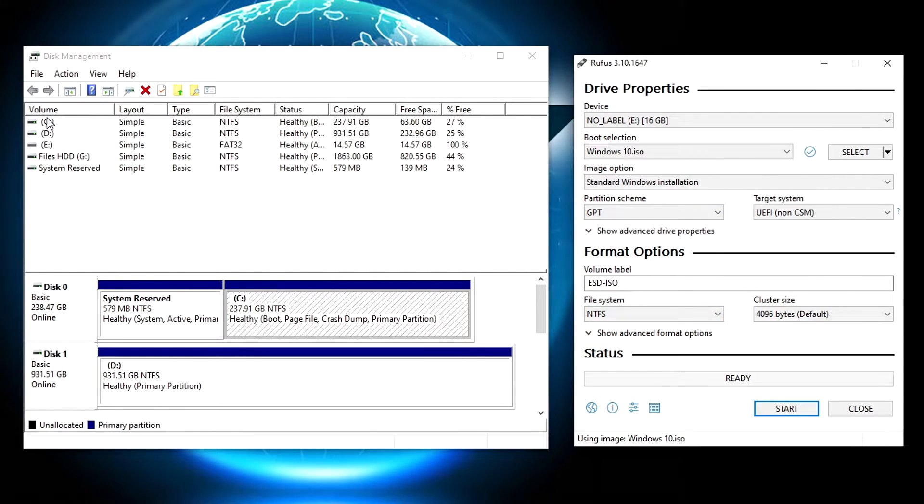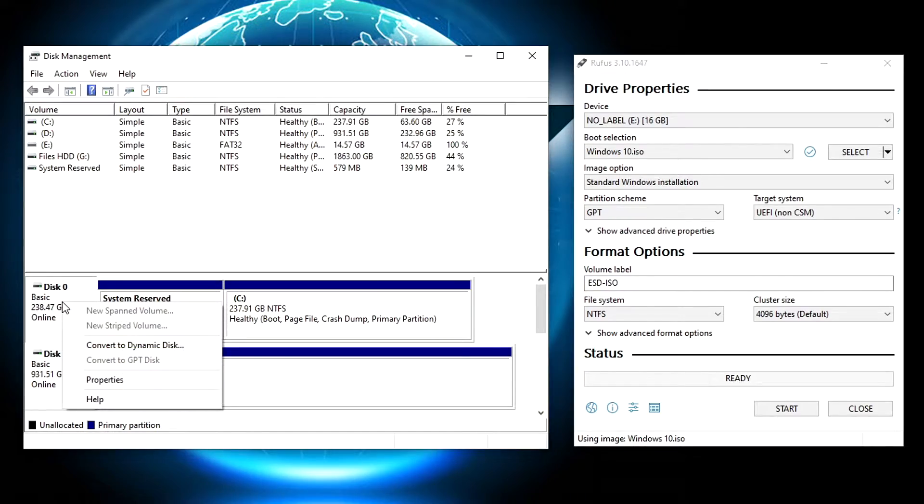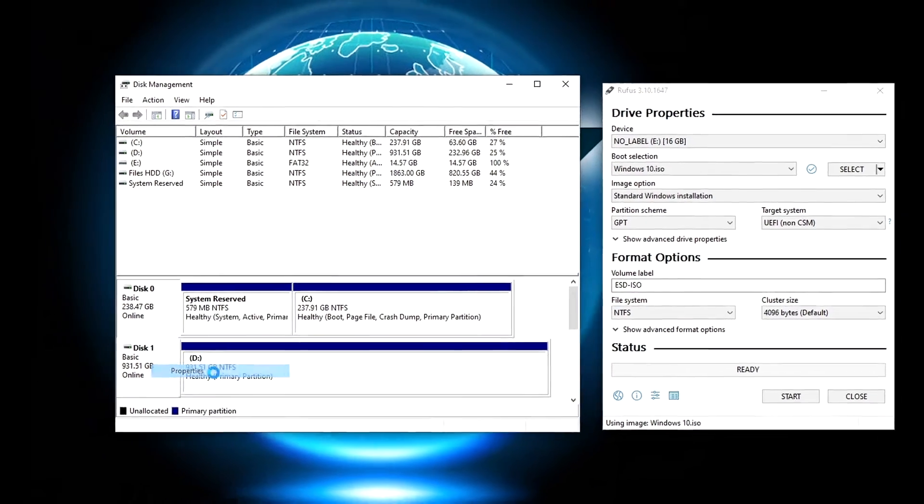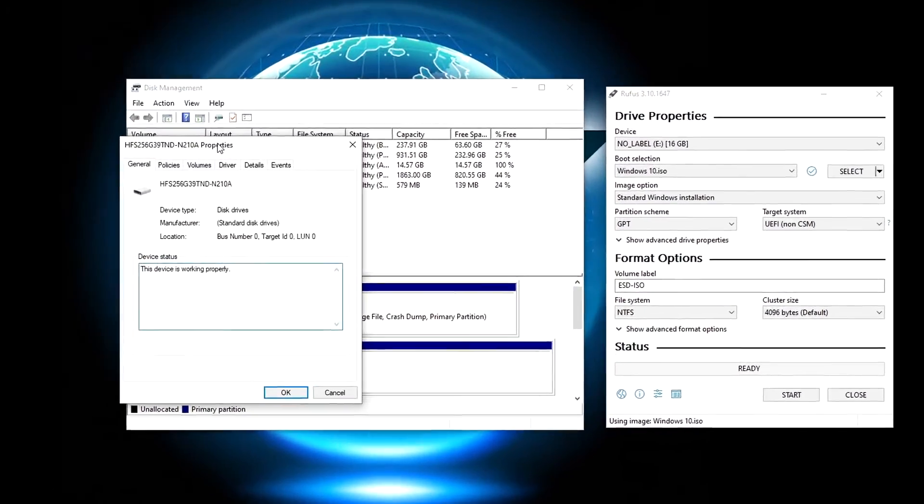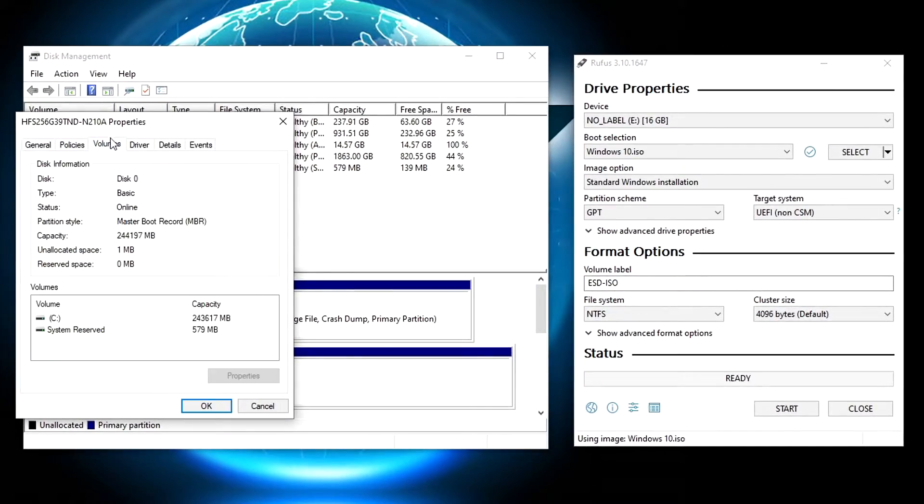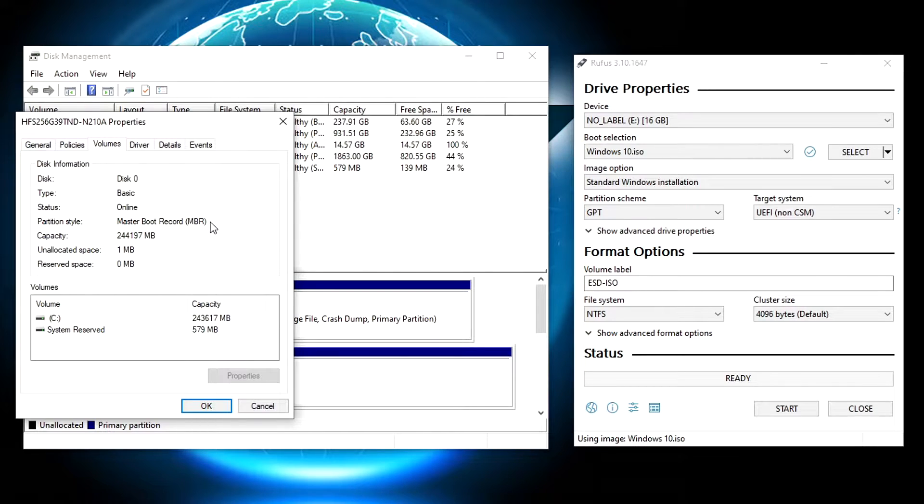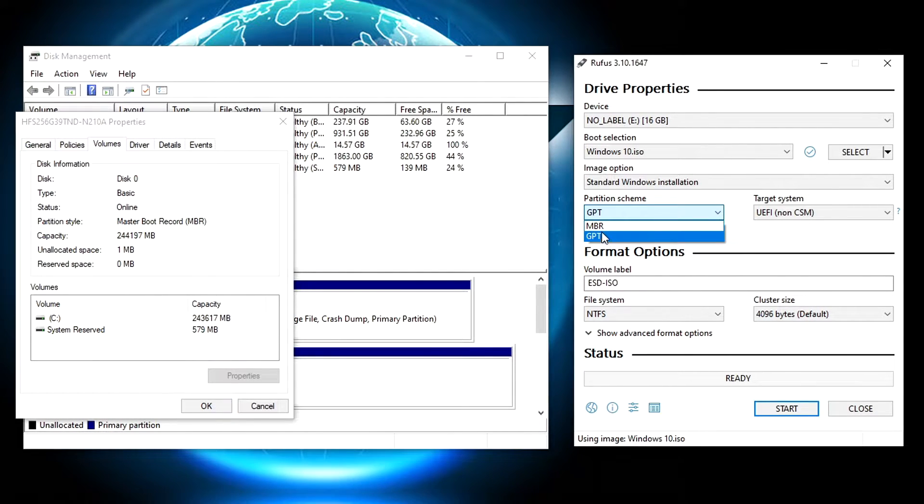Right click on your drive and hit properties. Click in the volume tab. Here you can see which partition type your drive has.